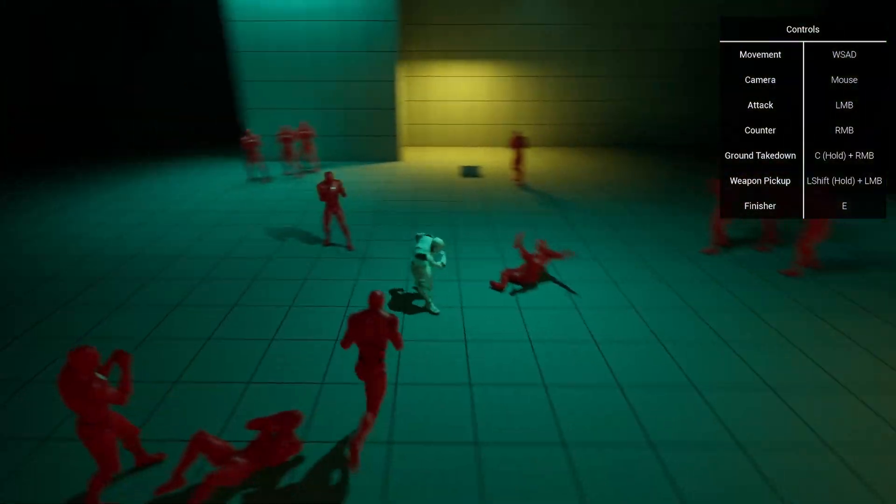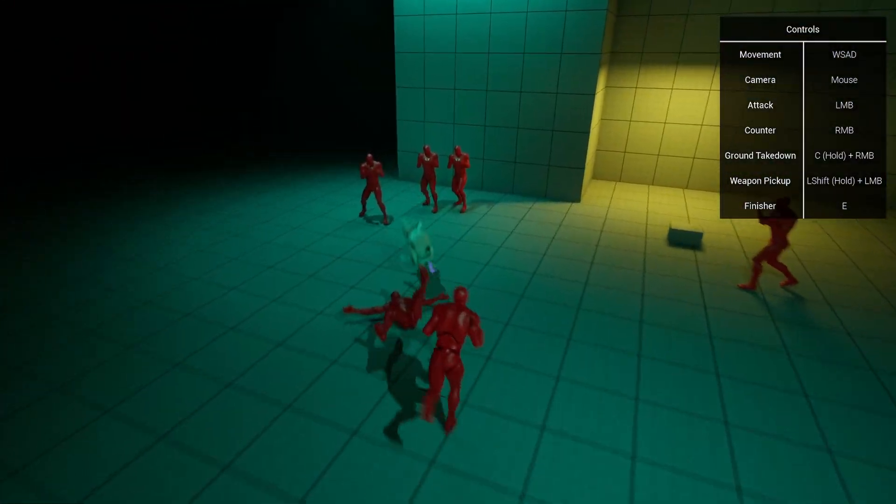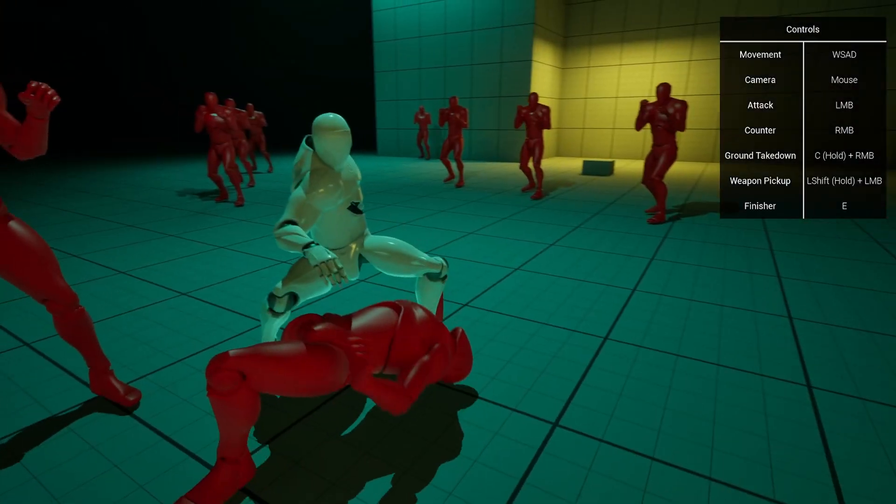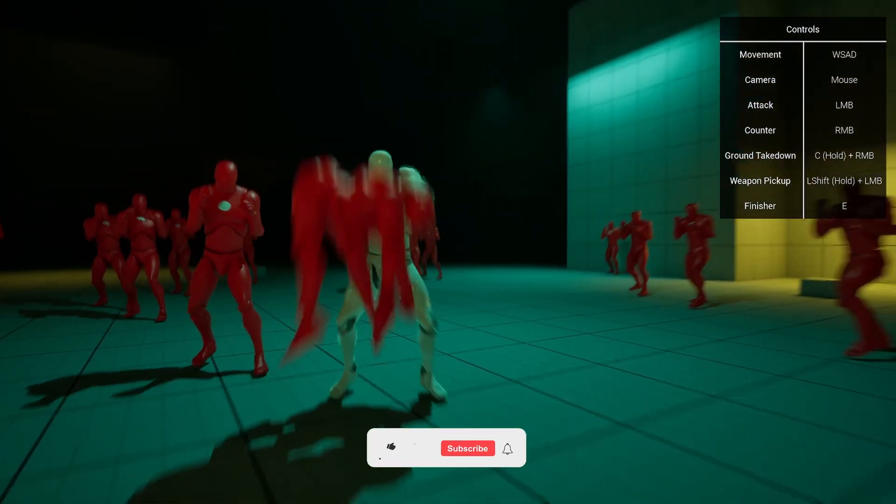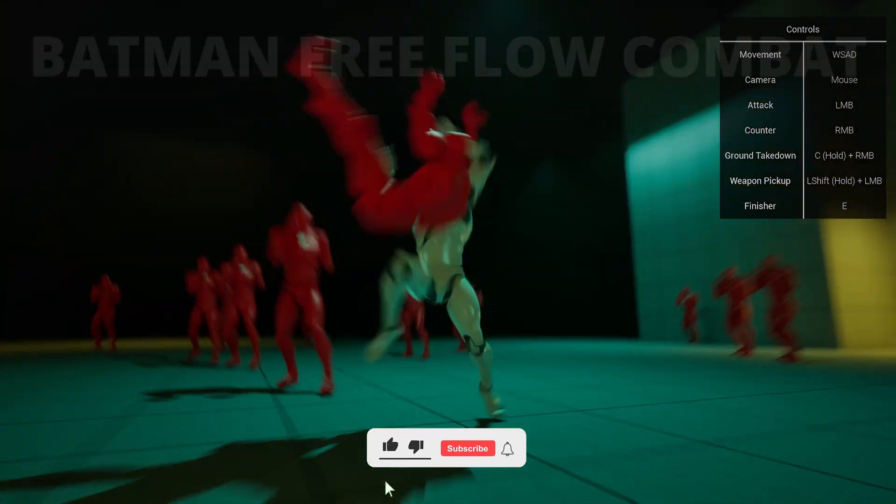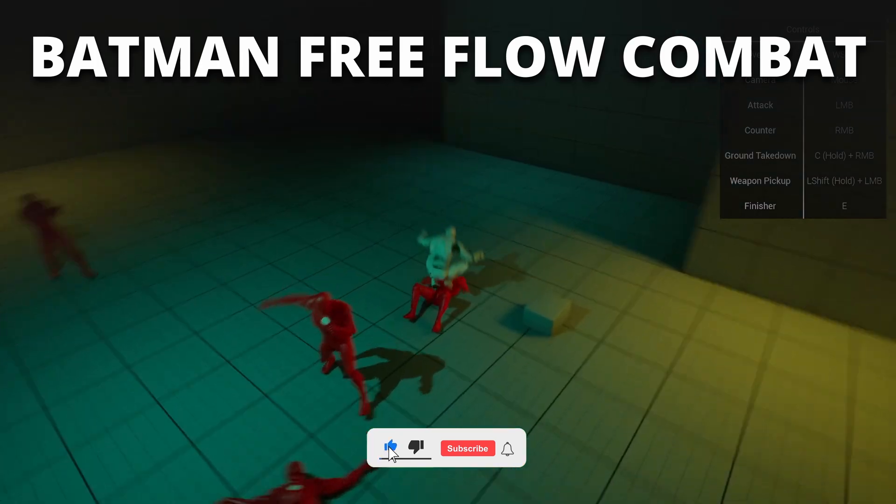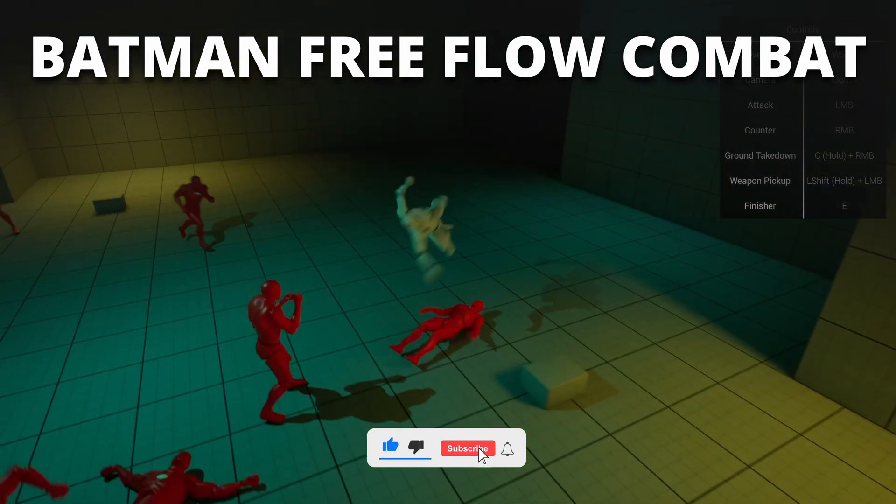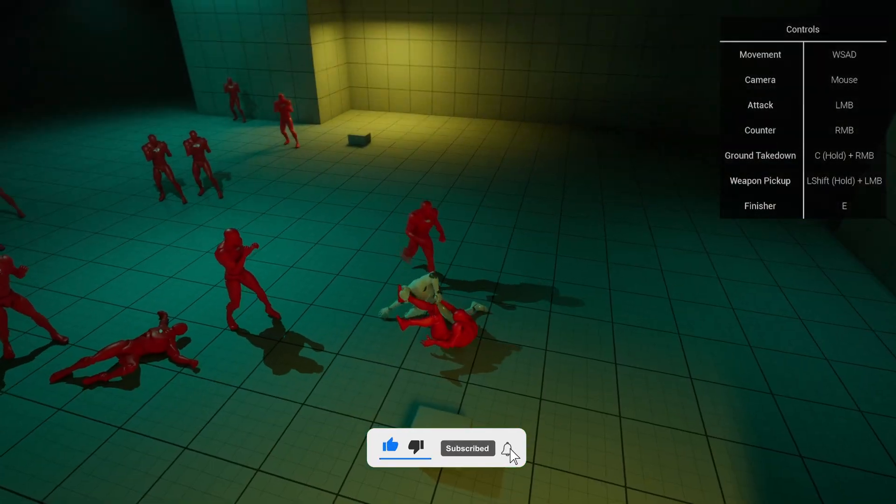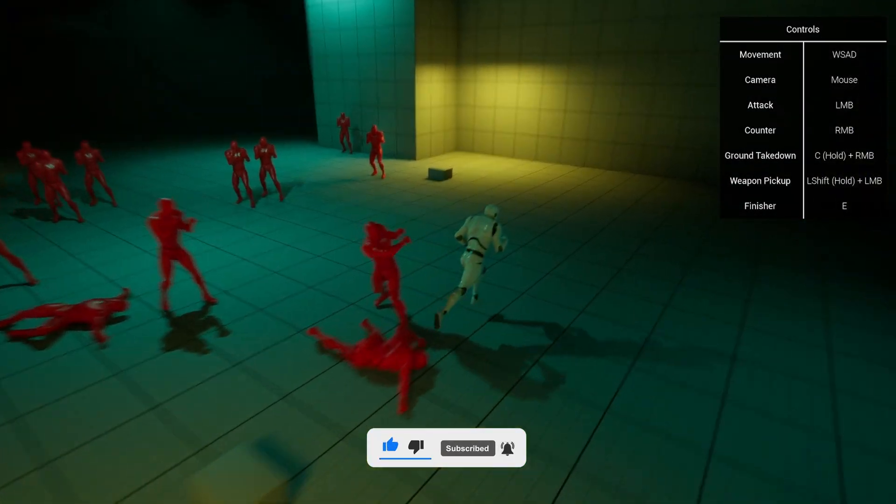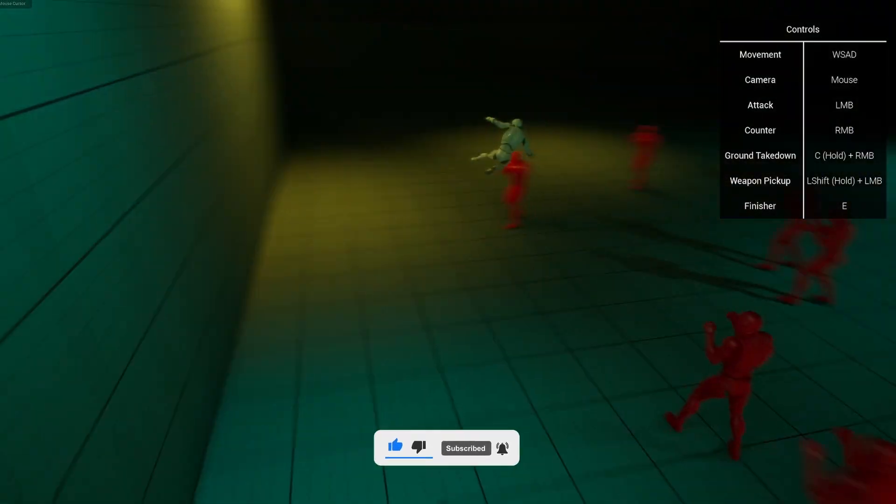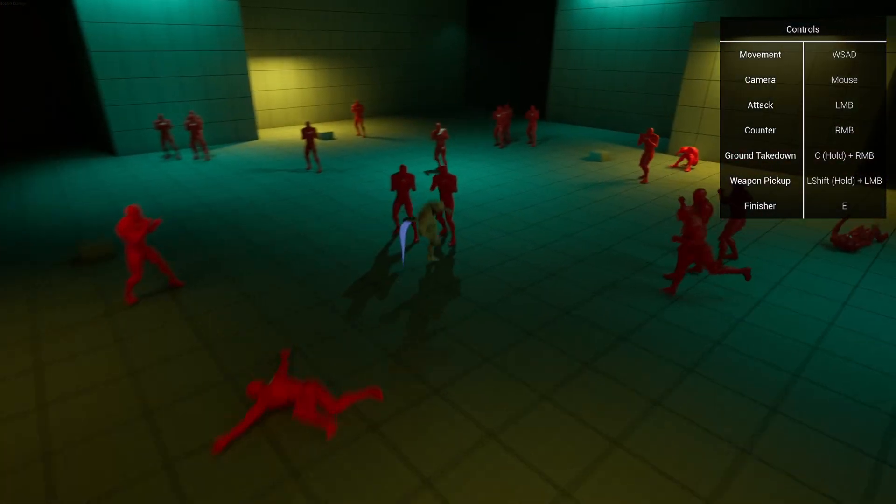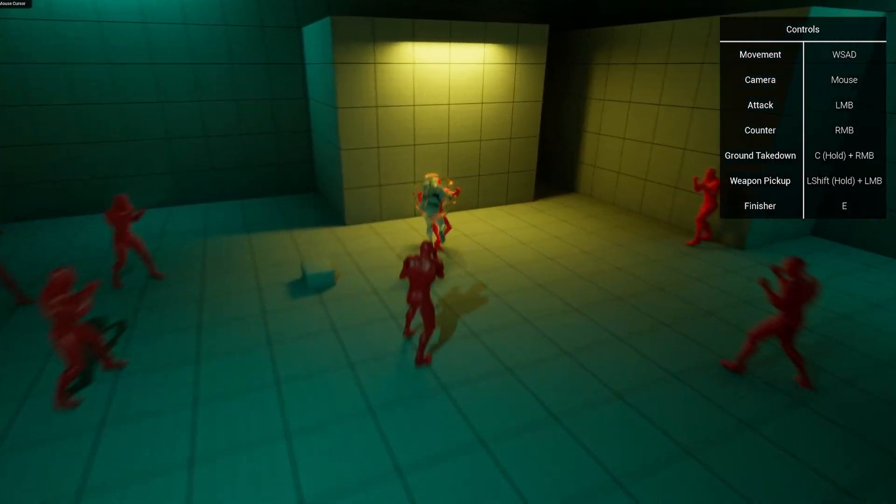What's up guys, welcome to a new Unreal Engine 5 video. Today we're going to check out this insane Batman-inspired free flow combat system that you can use in your Unreal games. With that said, let's get started.